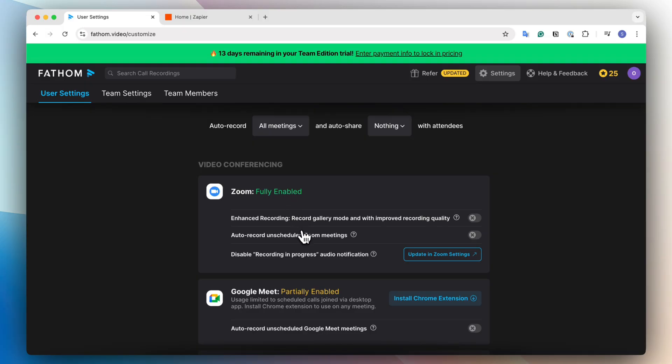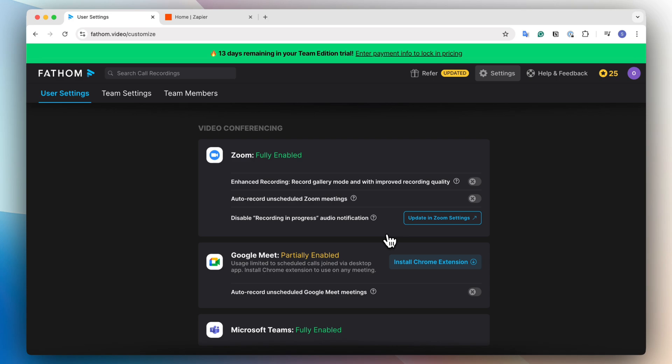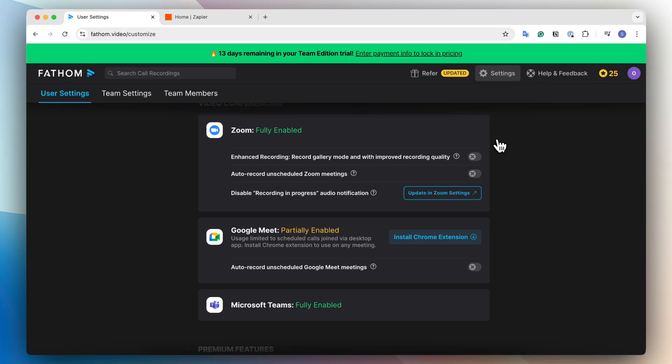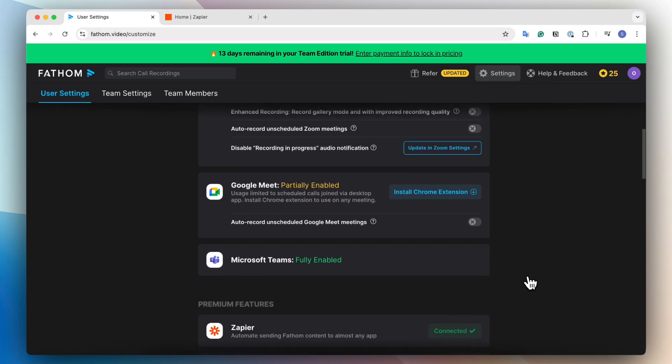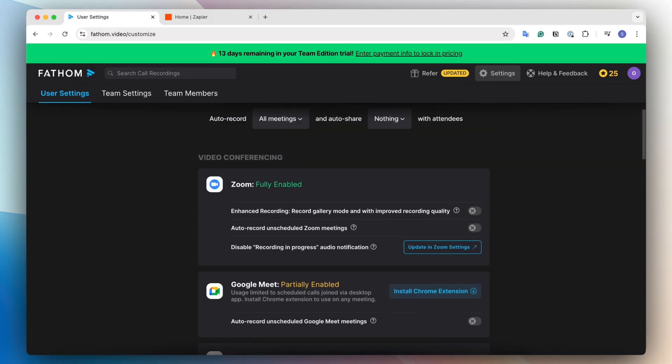And then what you can do is auto record on scheduled Zoom meetings, or you can disable recording in progress audio notification. You can also do record gallery mode with improved recording quality if you'd like. So I would make sure to make sure Zoom is fully enabled or if you use Google Meet or Microsoft Teams, depending on what platform you want to record.